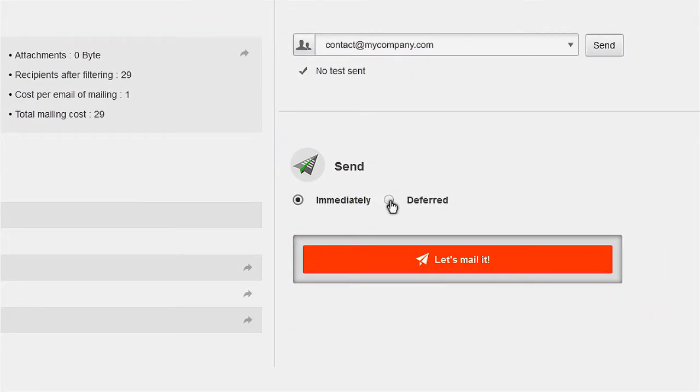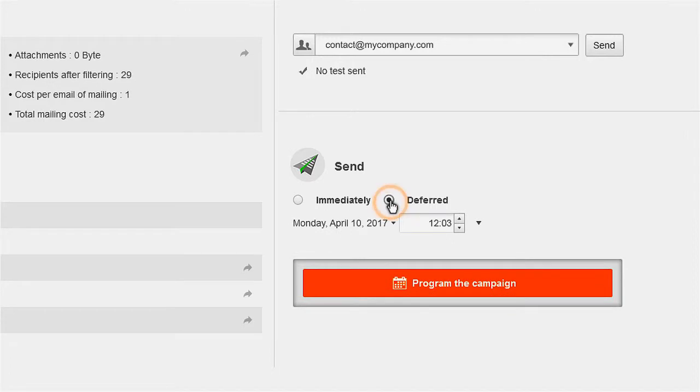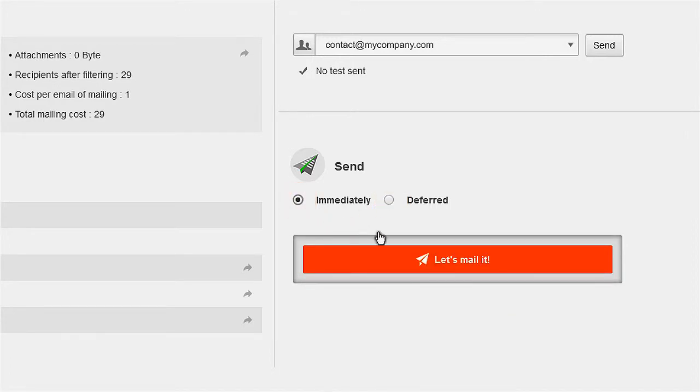If everything's okay, you can schedule the campaign to go out later, or send it immediately.